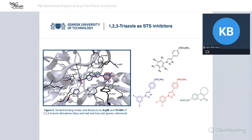During my PhD studies, I decided to synthesize sulfamate derivatives based on a 1,2,3-triazole heterocycle, whose structure is shown in the upper right corner marked in black. I decided to synthesize them due to the high stability of this heterocyclic ring, the wide range of different biological applications of its derivatives, and the possibility of forming additional electrostatic interactions, which may improve biological activity. My research was also supported by molecular modeling studies, with which I started.